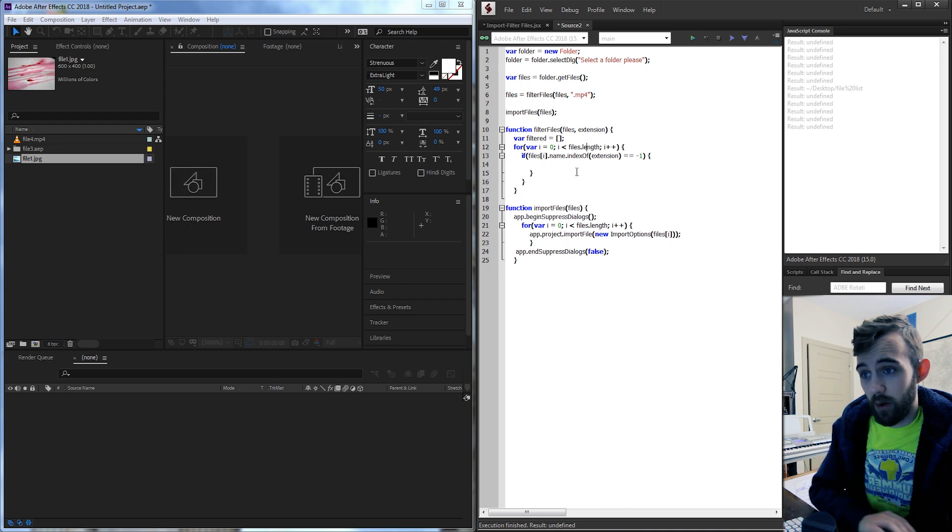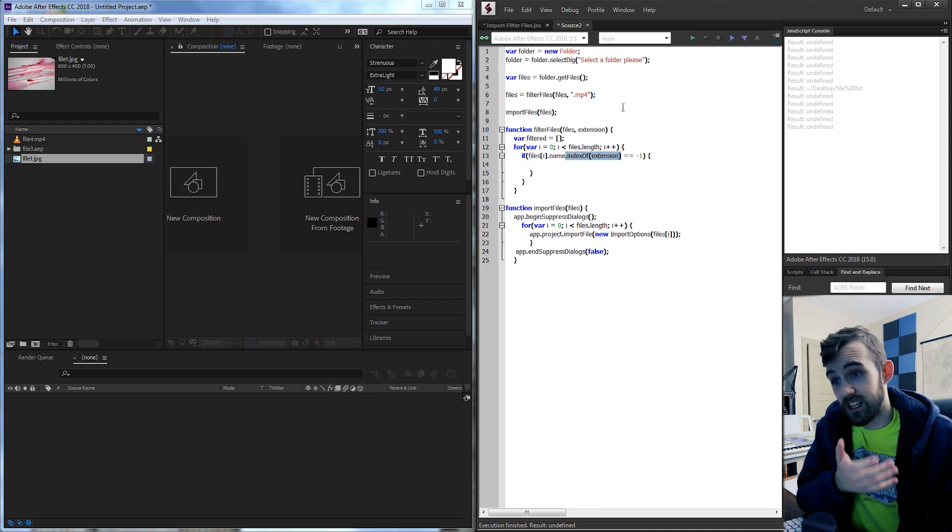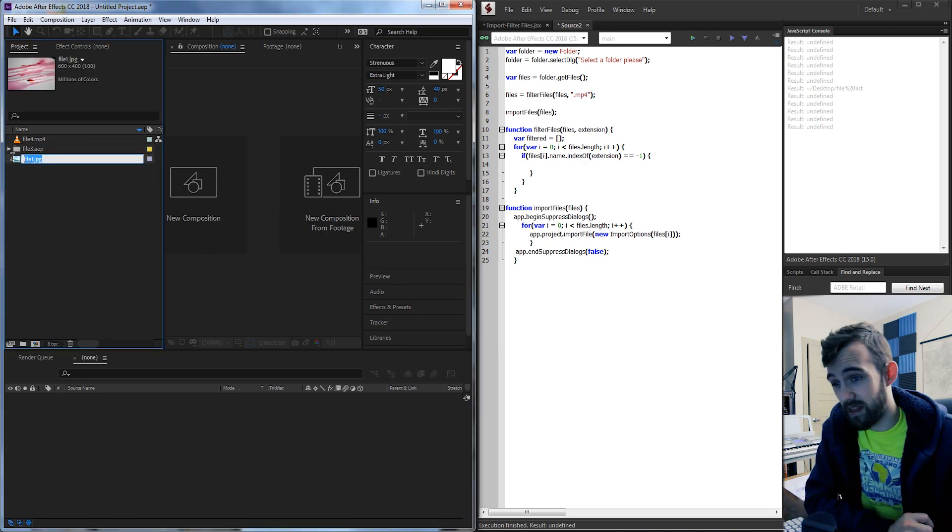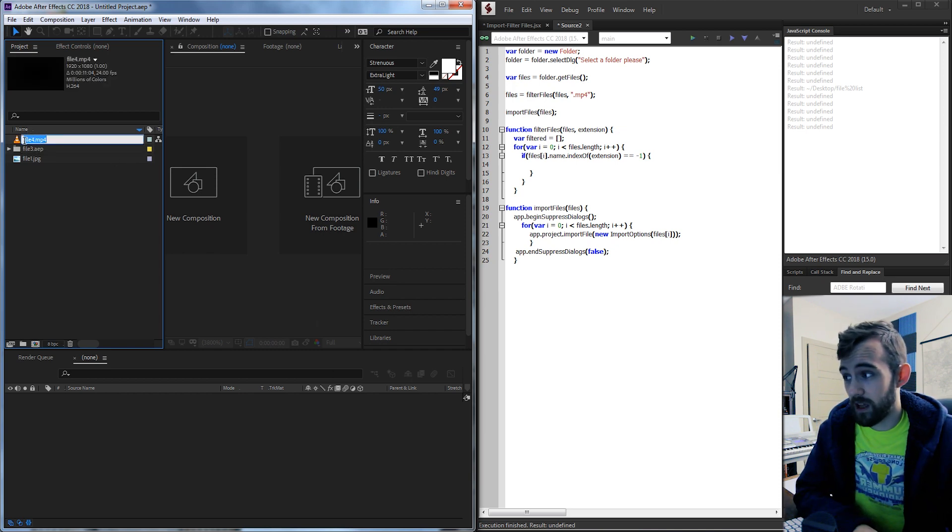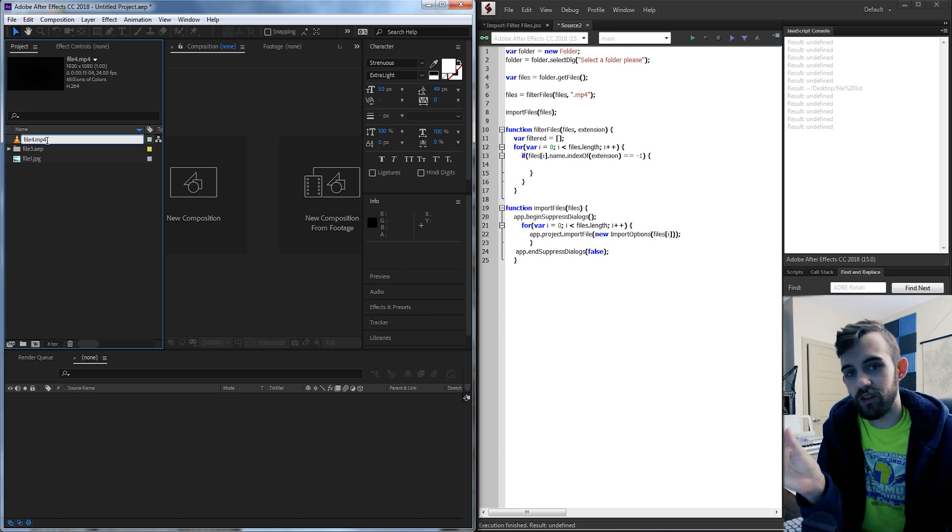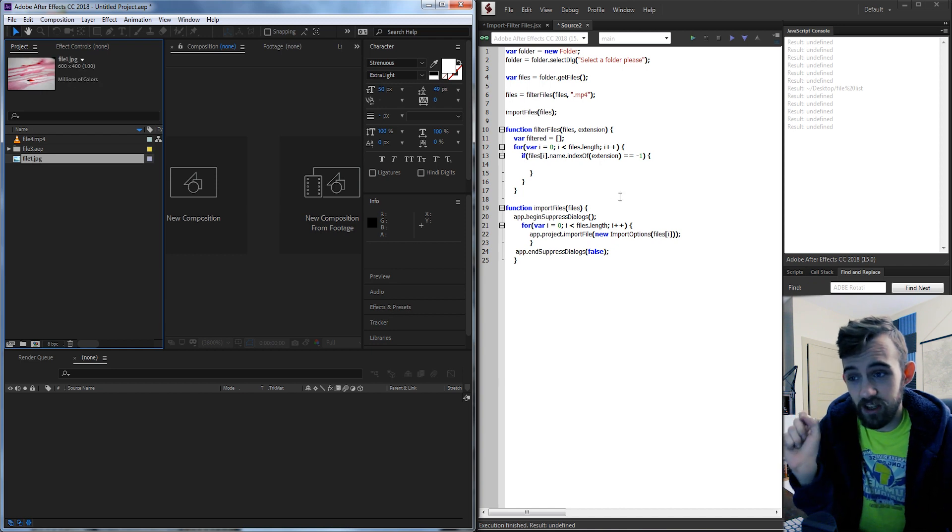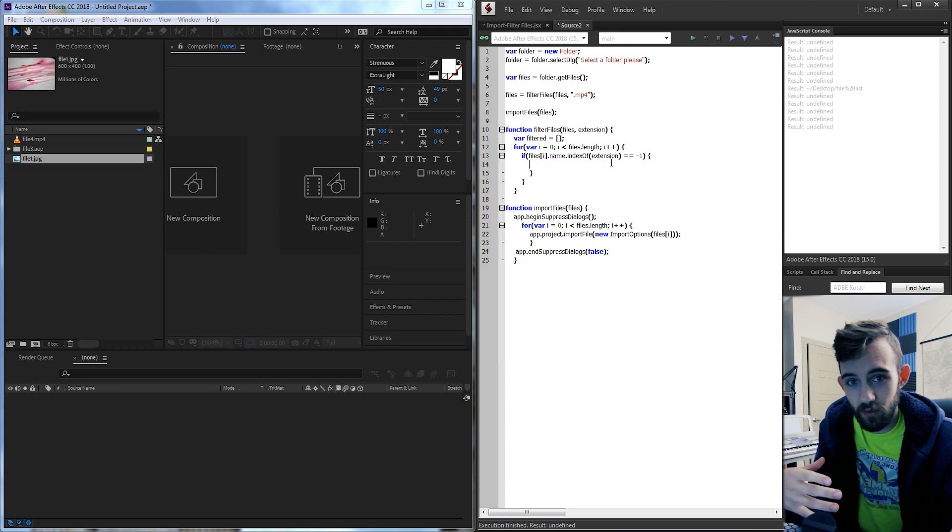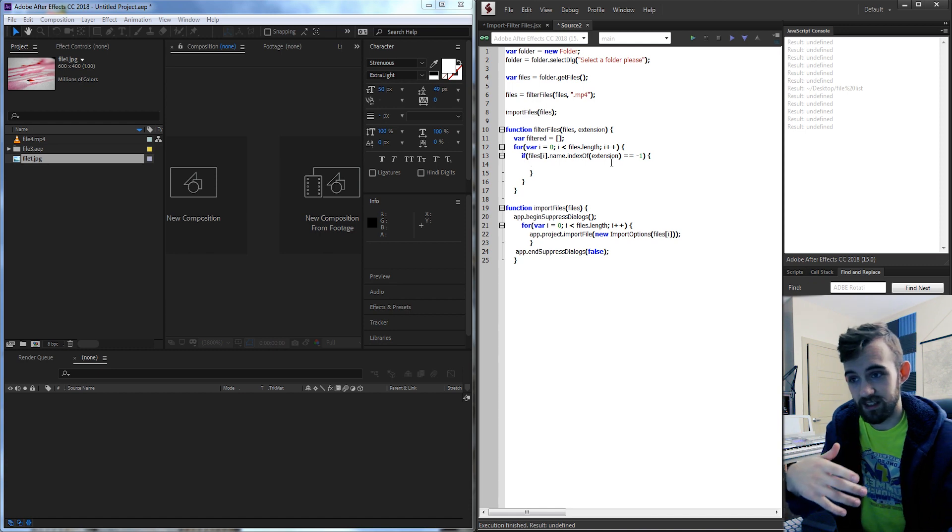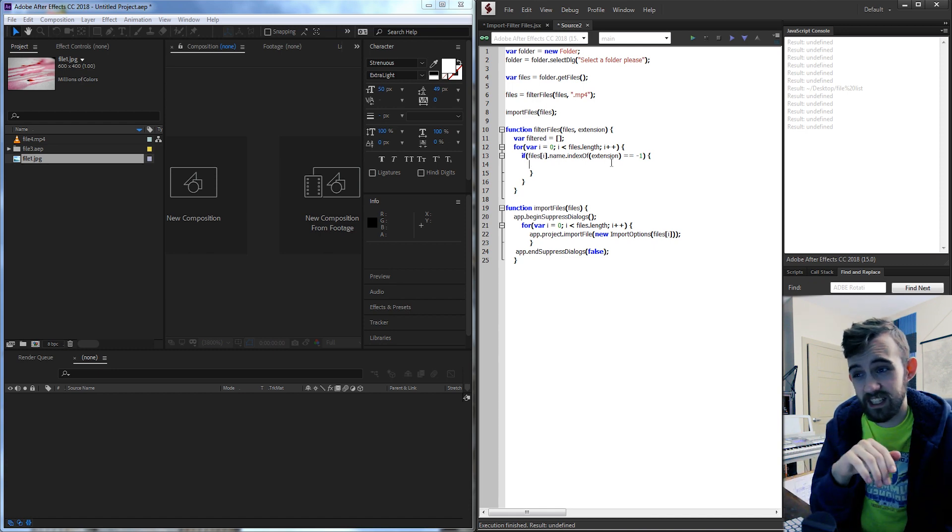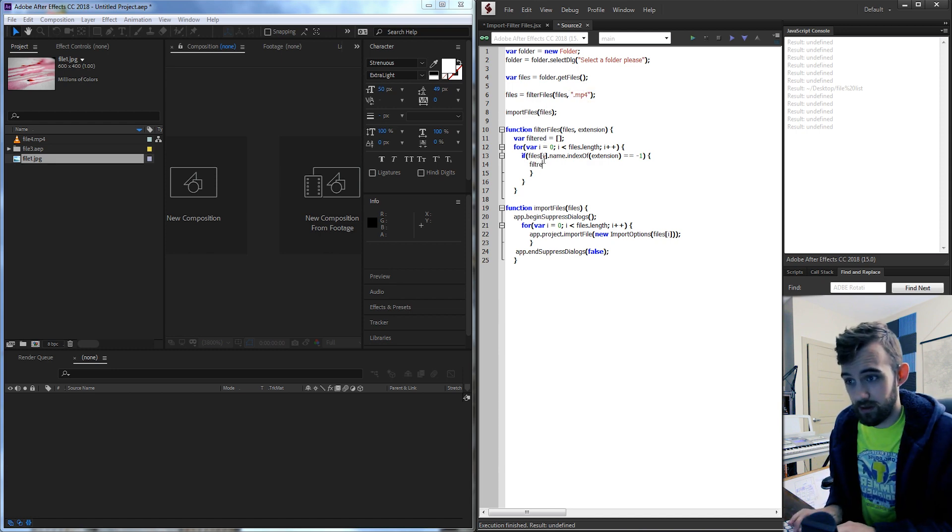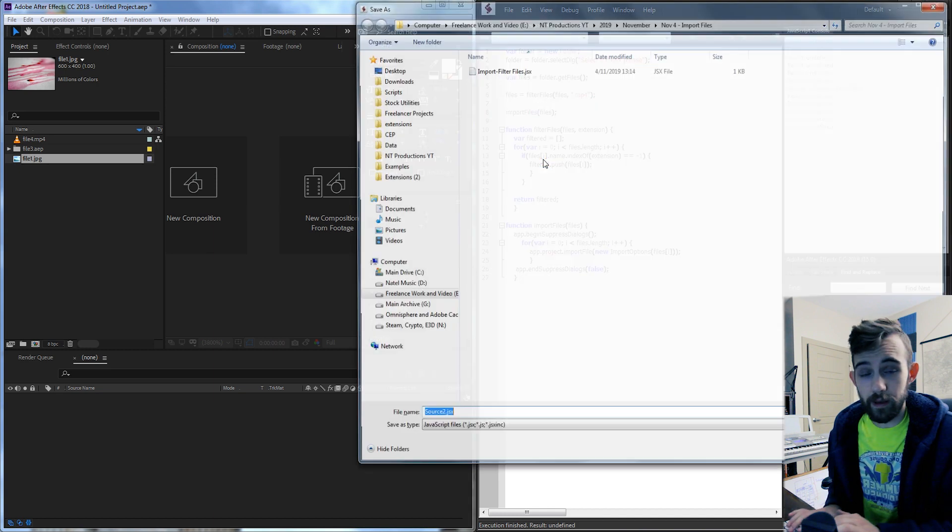So hopefully that makes sense. Essentially if an index is equal to negative 1 it doesn't exist in whatever you're searching in. If it's other than negative 1 it does exist. So we basically want to say if it doesn't contain this extension we definitely want that file. So filtered dot push files I. And then lastly we can return our filtered array. So now we can go ahead and run this. Select our file list and now we're importing everything except for our mp4 file.